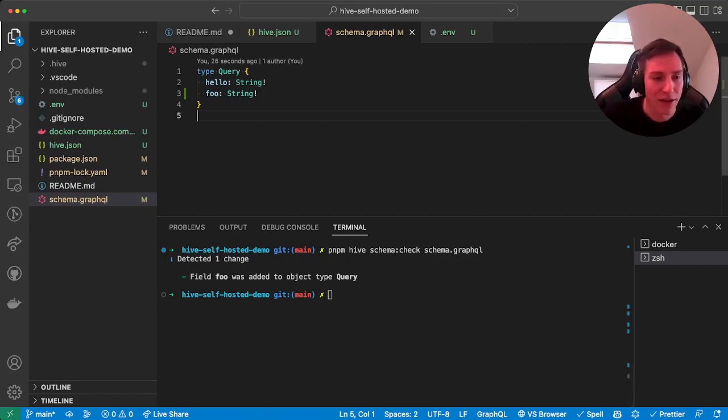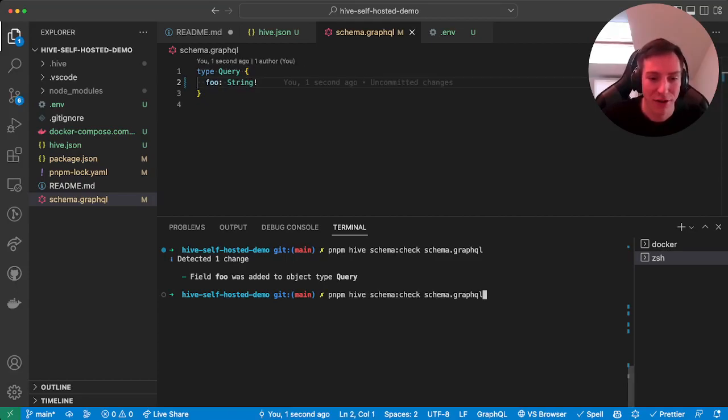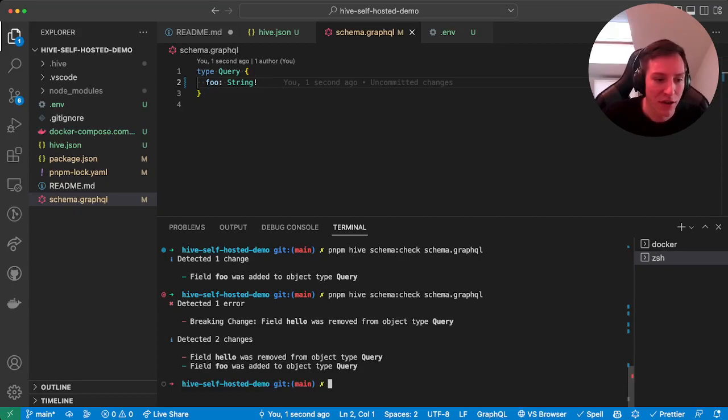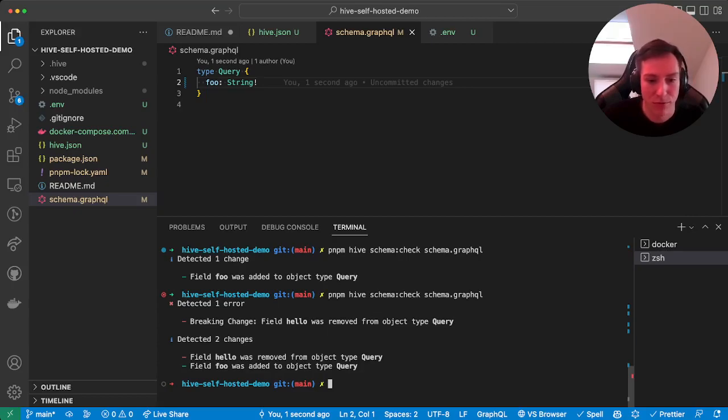So let's also remove the hello field here, and then run this check again. And now it will say, oh, detected one error, there's a breaking change: the field hello was removed from the object type query.